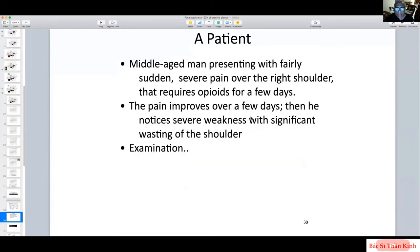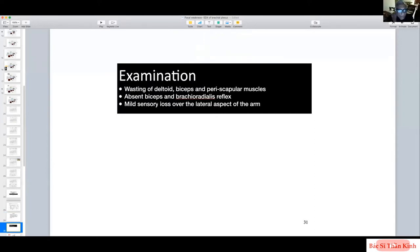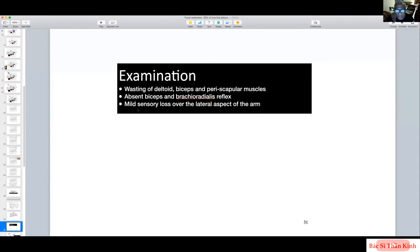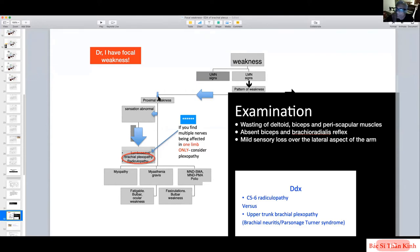Case 1: A middle-aged man presents with sudden, severe, unremitting pain over the right shoulder requiring opioids. After about one week the pain settles, then he notices severe weakness and wasting of the shoulder. Examination shows wasting of deltoid, biceps, and periscapular muscles, absent biceps and brachioradialis reflexes, and mild sensory loss over the lateral aspect. The signs are lower motor neuron, the pattern is predominantly proximal, and sensation is clearly abnormal.